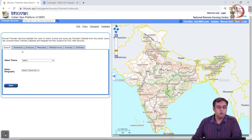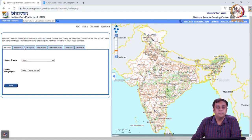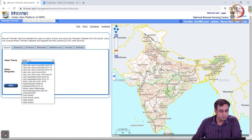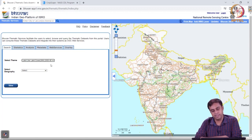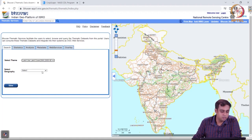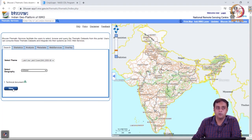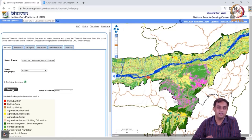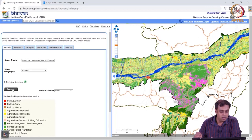Let's go back to a little exercise we gave ourselves — to analyze an area of interest around the Guwahati metropolitan area. Let's go back to the Bhuvan land use/land cover dataset. I'm going to look for land use/land cover 2005-2006. Since I need to study Guwahati, I know it's in Assam, so I'll select Assam and click view to narrow down my area of interest.